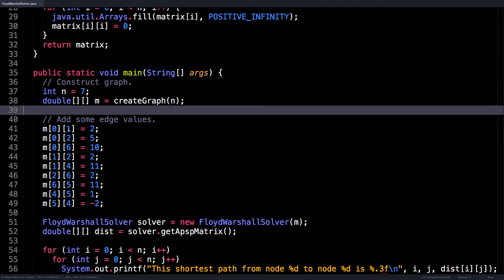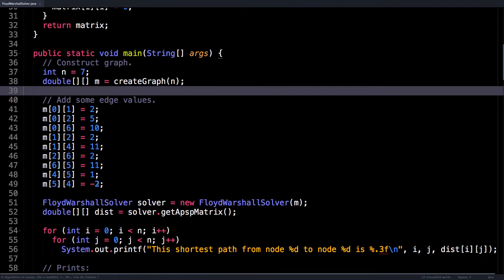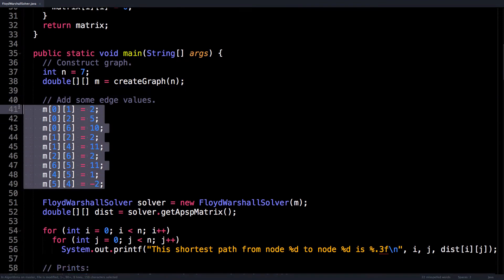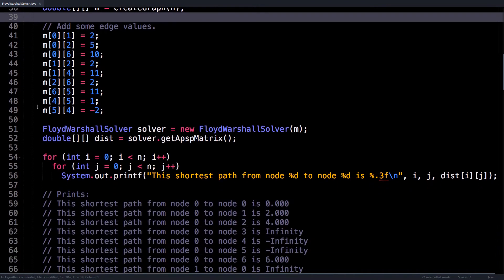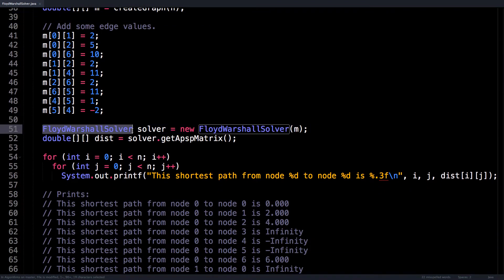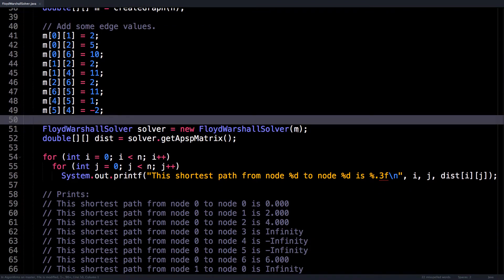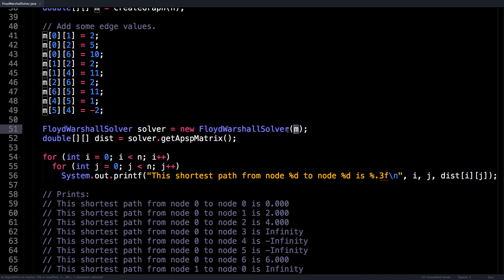Alright, so we created a matrix, we added some edge weights. And then what you'll want to do is create an instance of the solver and give it our adjacency matrix.